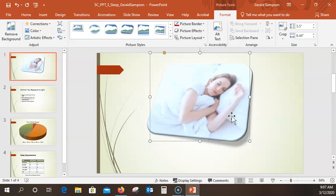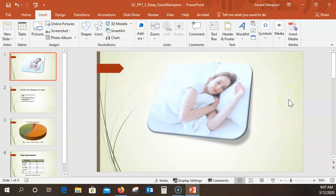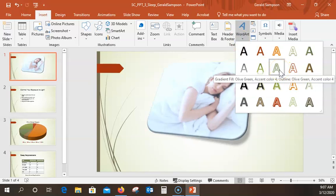Now display the Insert tab. I'm going to put in WordArt. I like clicking off pictures when I do this. We're going to put WordArt in here. The one we want is the third A — it should be 'Gradient Fill, Olive Green, Accent Color 4' — or 'Fade Fill, Olive Green, Accent Color 4, Outline, Olive Green, Accent Color 4'. Yep, that's the right one. Then type 'Sleep Well Tonight'.